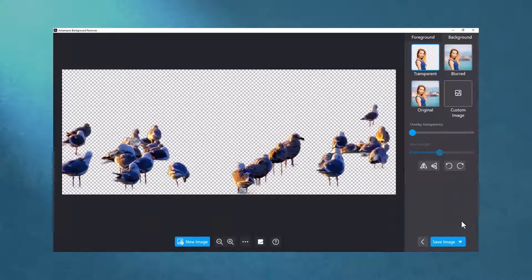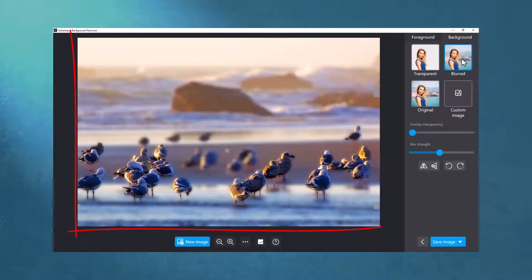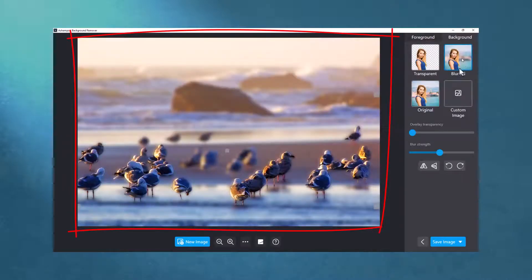To put more focus on the crop region, I can also apply a bokeh effect that blurs the background. There is a separate slider to adjust the strength of the effect.